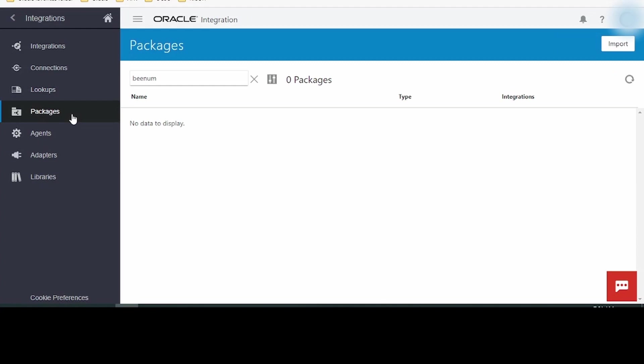Next we have Packages. Packages are for bundling integrations. Suppose we are creating an integration between Salesforce and Oracle Fusion and we have built three integrations for this purpose and we need to bundle them. How are we going to bundle? We bundle with the help of packages. This package will help us to migrate from one environment to another environment very easily, quickly and efficiently.